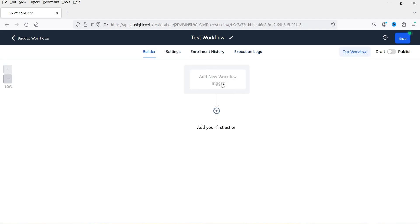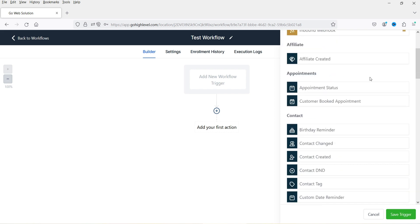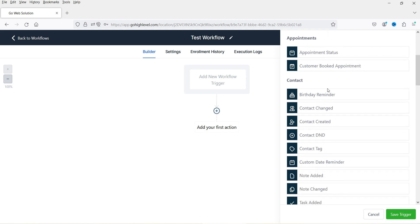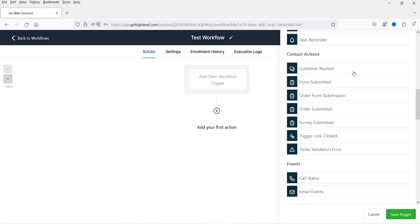Let's go back to Builder. The first option is to assign a trigger — the trigger is the starting point of the workflow. Click on 'add new workflow trigger'. You will see different options: inbound webhook (premium), affiliate, appointment, contact changed, contact created, contact tag, contact action, form submitted, order form submission, survey submitted, call status, email events, Facebook lead form submitted, membership, opportunities, payment, Shopify, and TikTok.